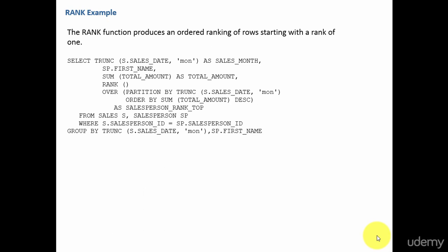Mostly rank function is used to do ranking analysis like show me the top three performing sales persons or show me the bottom performing sales persons. You are performing the top end or bottom end analysis. So whenever you are doing such kind of analysis, we use the rank function.